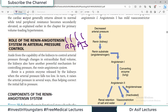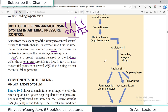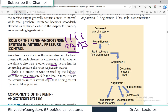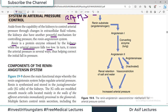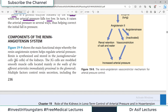What you need to know is the key components of the RAS and how it works. Renin is basically a protein enzyme released by the kidneys when arterial pressure falls too low. As soon as there is decreased arterial blood pressure, renin is released from the kidney and the whole cascade of events is started. The first component to know is the juxtaglomerular (JG) cells of the kidney.